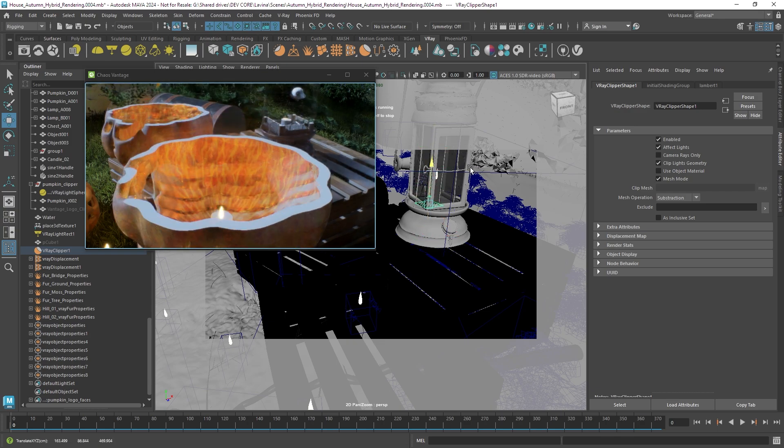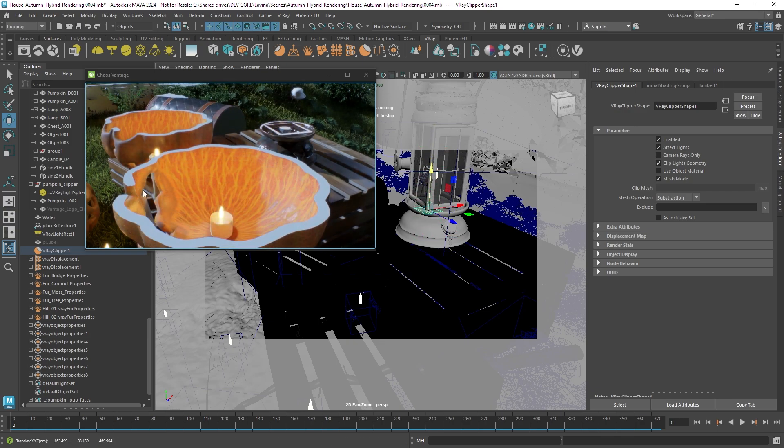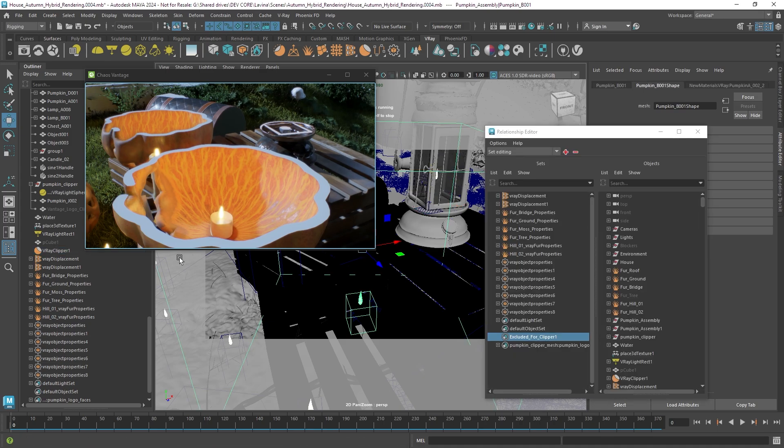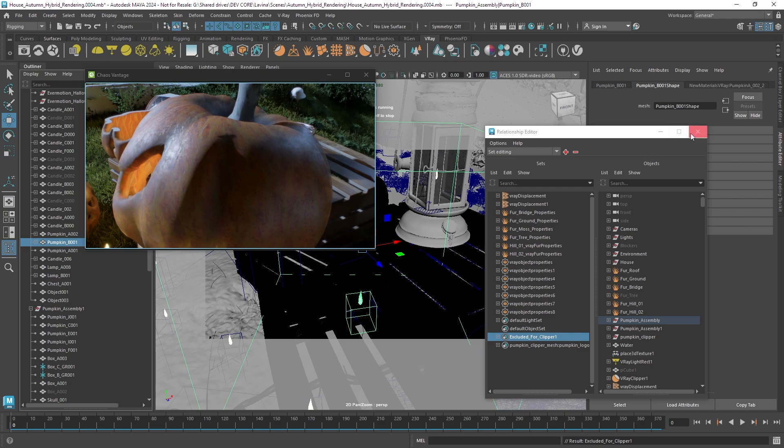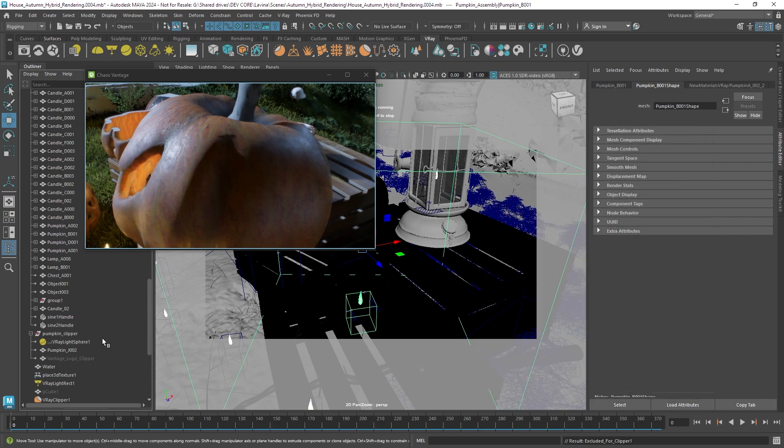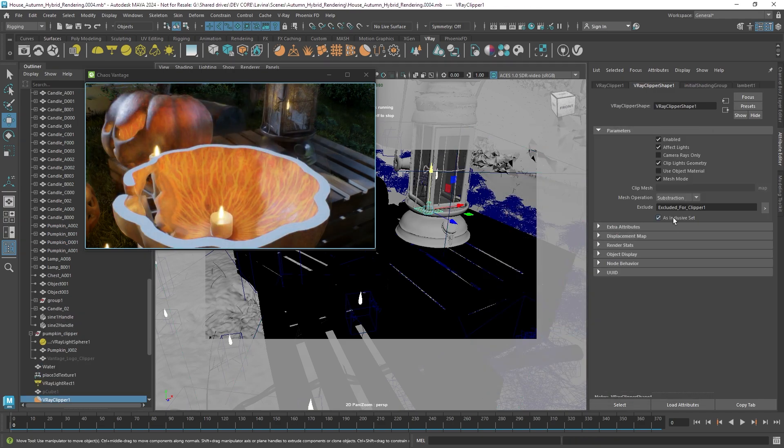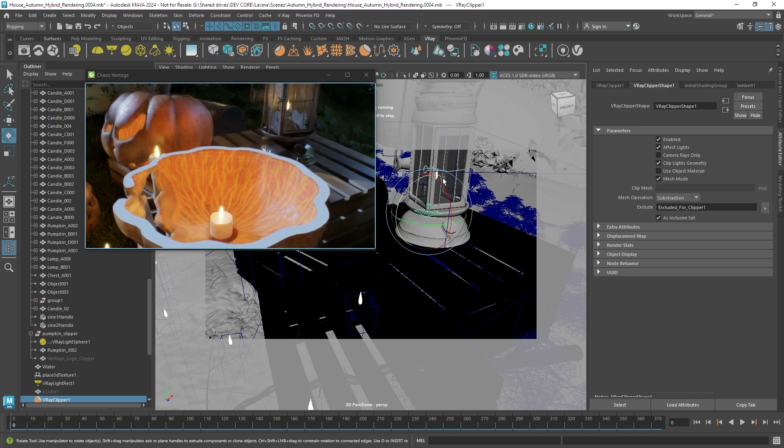So I'm going to create an exclude set and I'm going to add the pumpkin object to that but it's in exclude mode so I'm going to switch it over to include only and only this object is being cut.